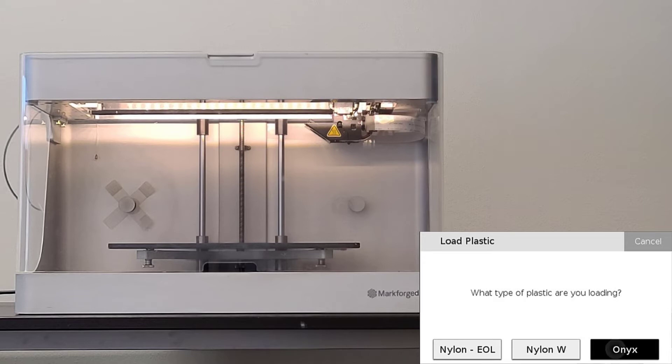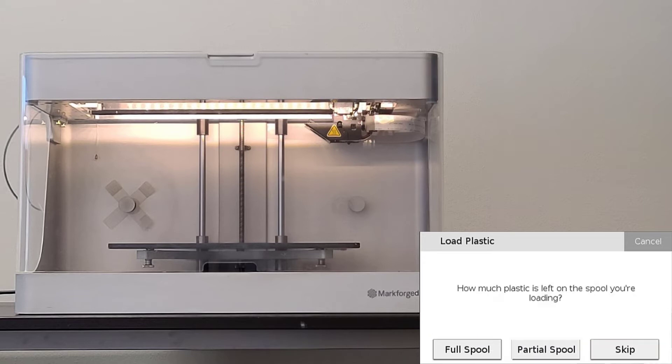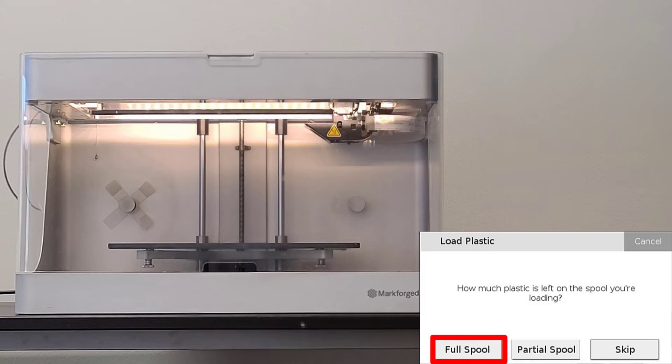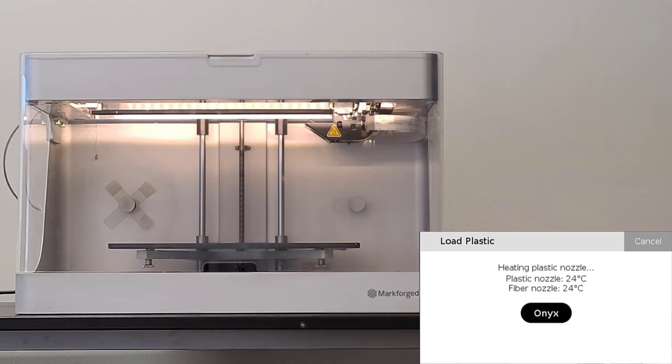Next, we will select the type of plastic we are loading into the printer. After selecting the plastic type, we will then select the type of spool that we are loading. For now, we are loading a new standard 800cc spool. Therefore, we will select full spool.